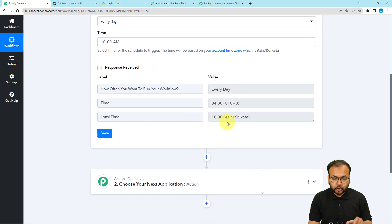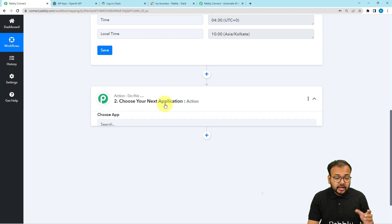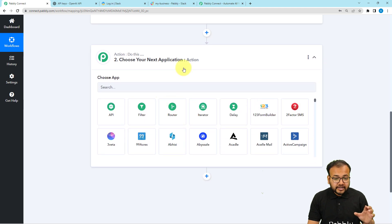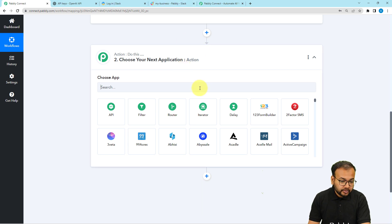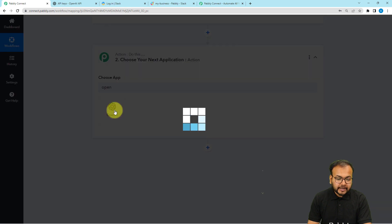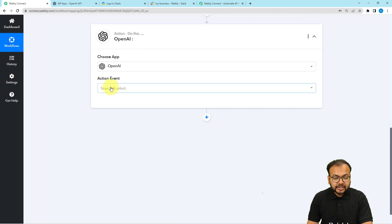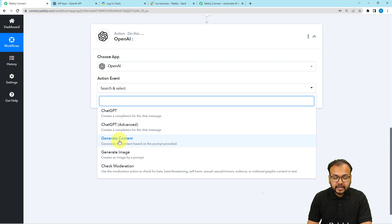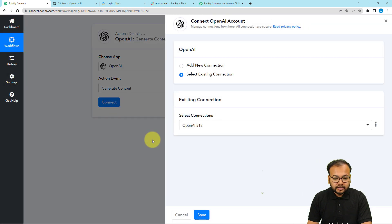Now I want OpenAI to generate a motivational quote for my team and send it to Slack. In the action step I am going to select OpenAI. Here I am going to select the action event Generate Content, then click on the Connect button.